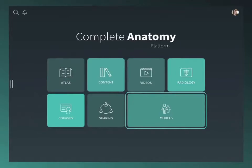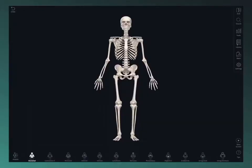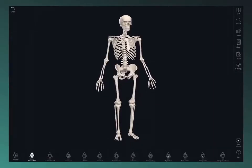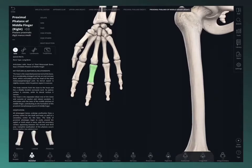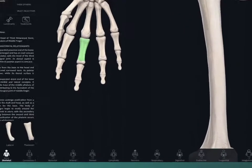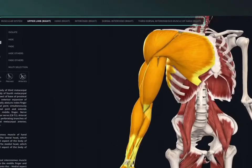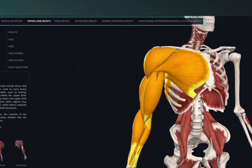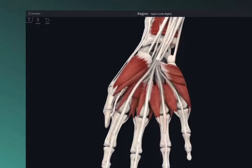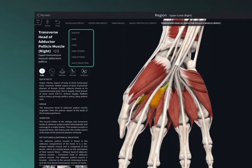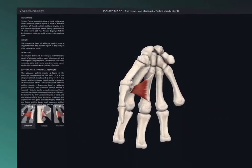Jump straight to models from your hub to start interacting. You can rotate, zoom, and select from the 3D human. Using the systems menu, the breadcrumb trail, the models menu, and view controls, you'll be navigating the model in no time.